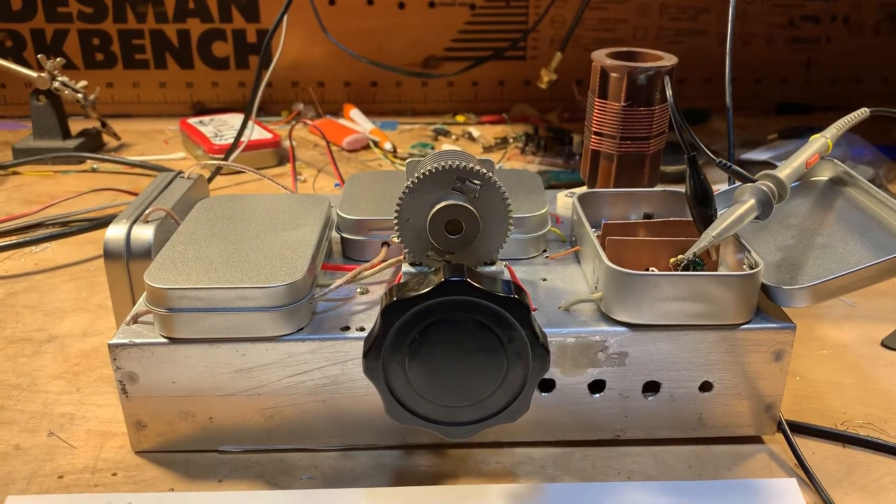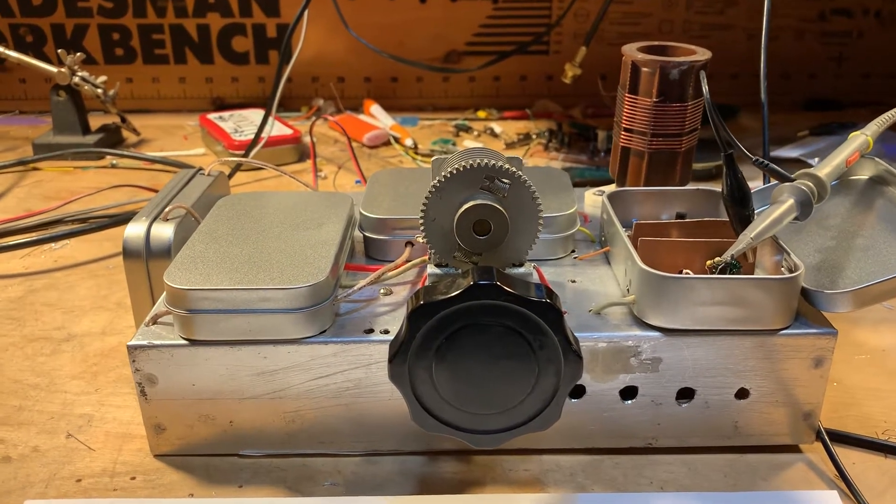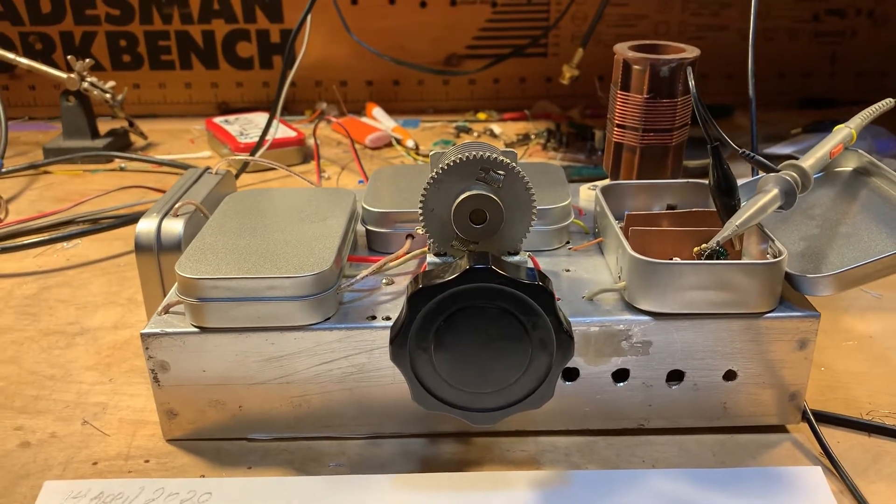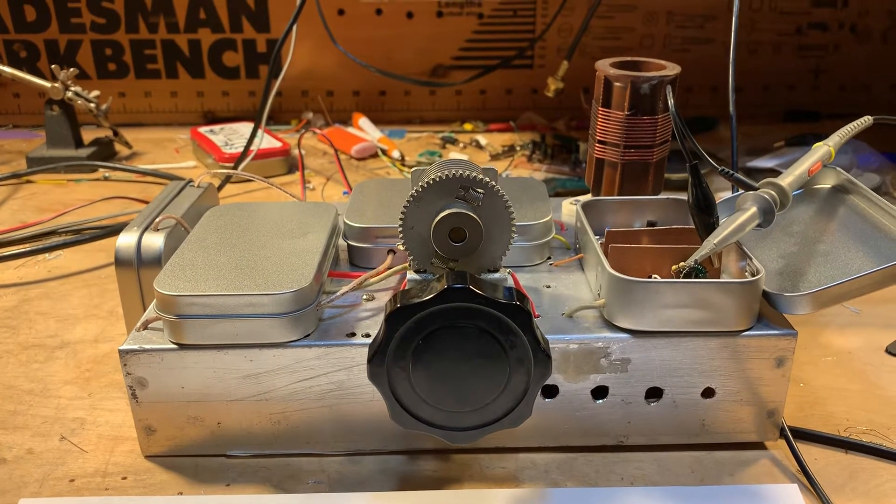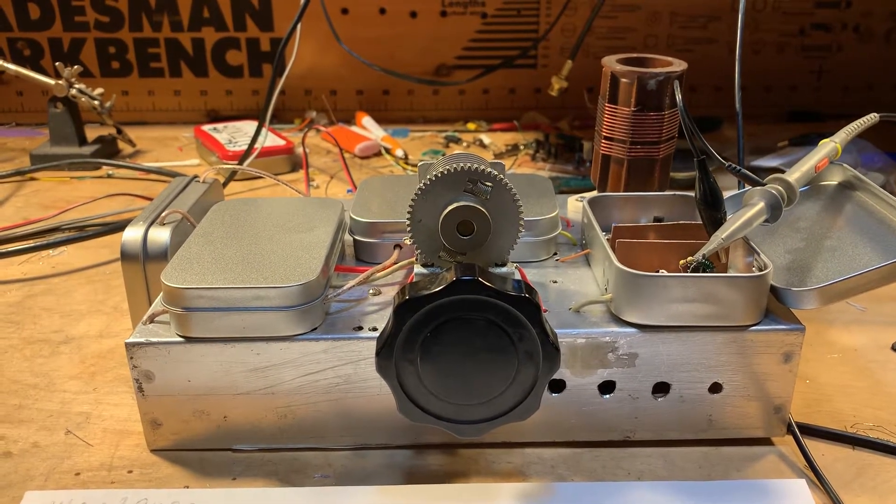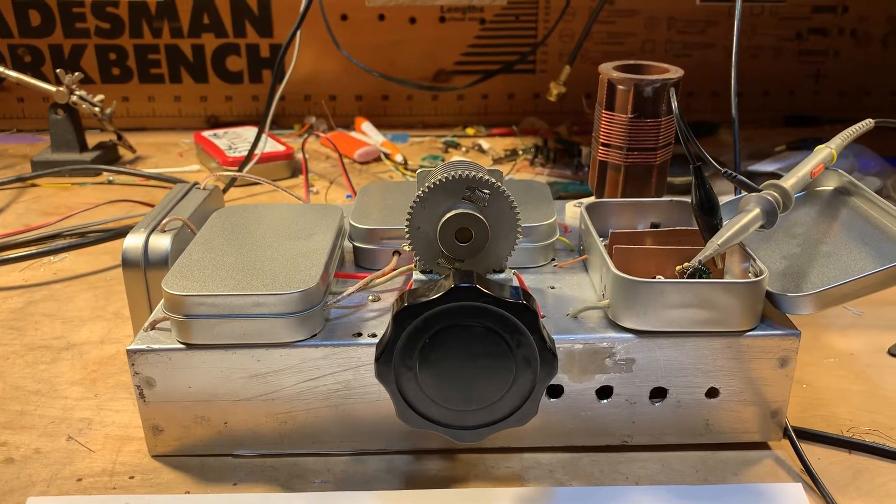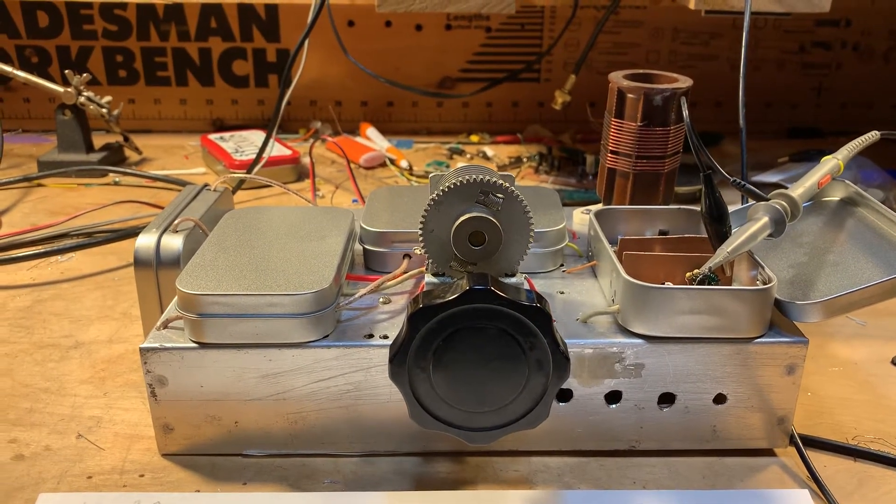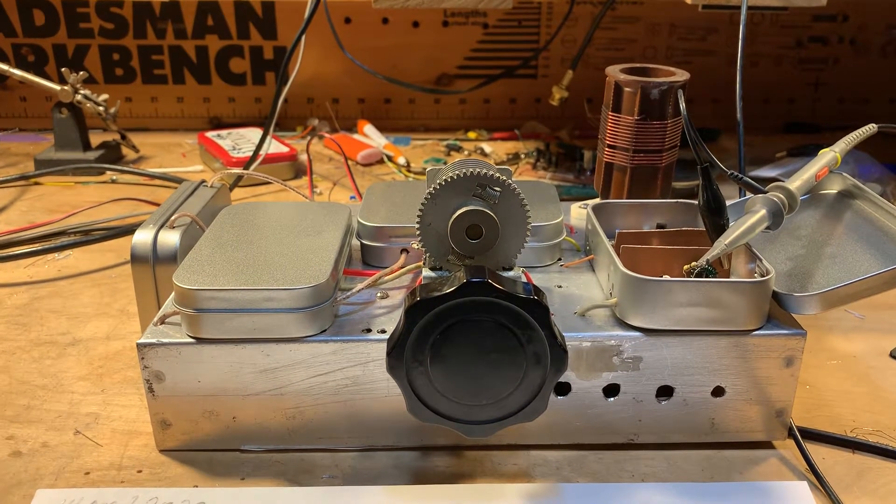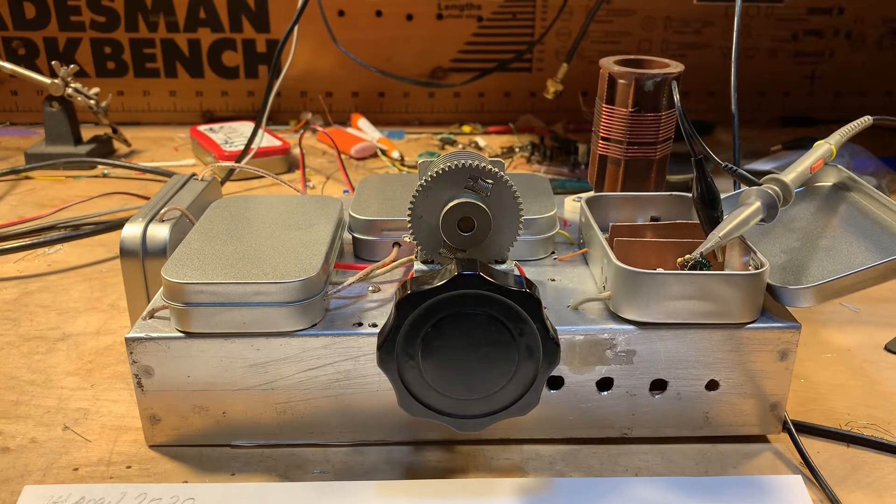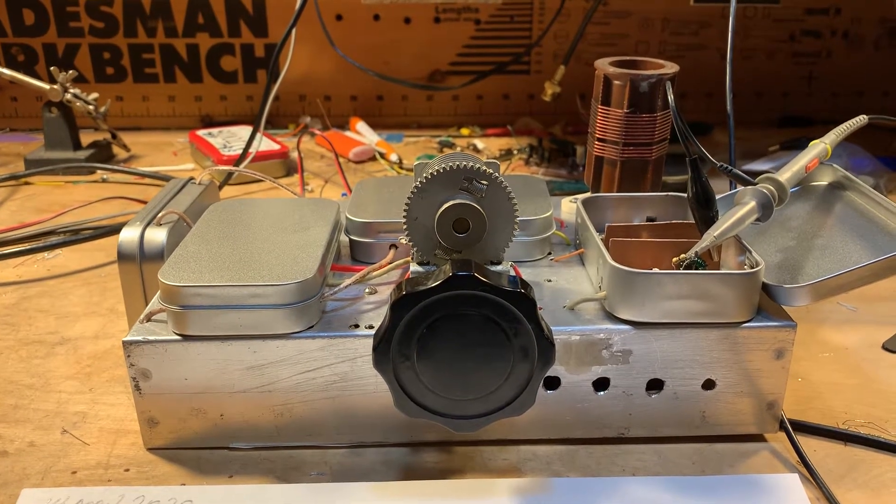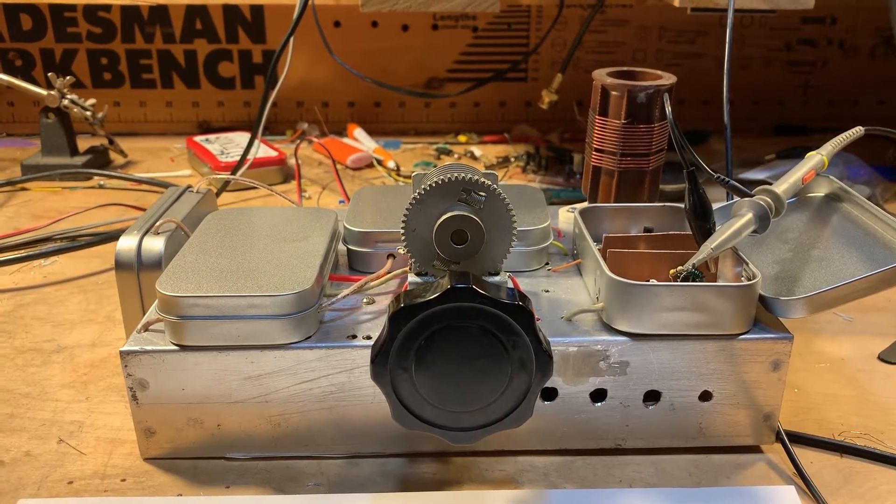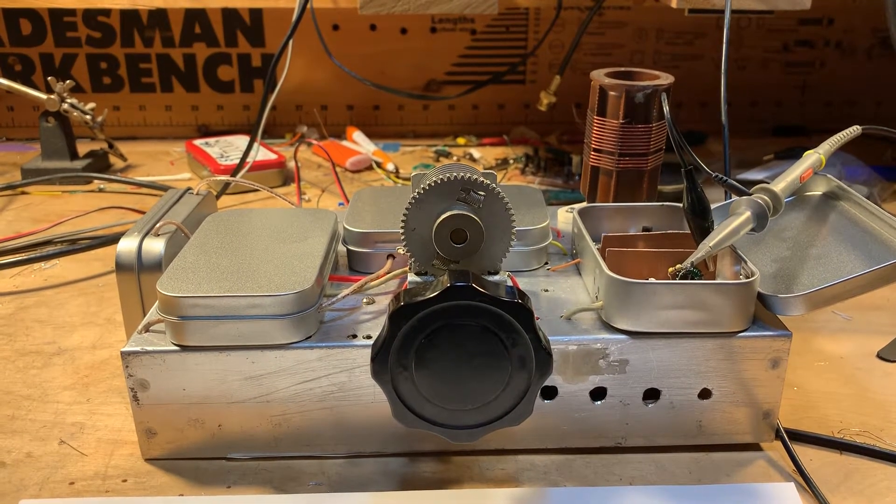Yesterday was kind of a fun morning here at Solder Smoke headquarters with the Q31 quarantine AM shortwave on-hand receiver project because it was a day of system integration. I've been building all these different stages and building them each in their own little Altoid-sized box. And up until yesterday, the only one I really had on the chassis was the VFO box.